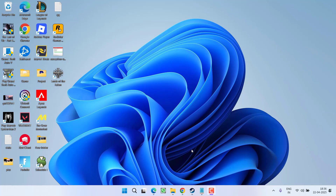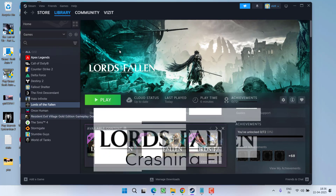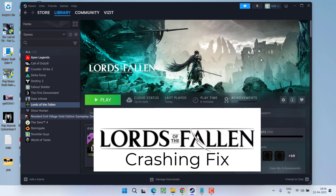Hey friends and welcome back to my channel. This video is about fixing the crashing issue with Lords of the Fallen while launching the game. So without wasting time let's go ahead and directly look at the resolution.